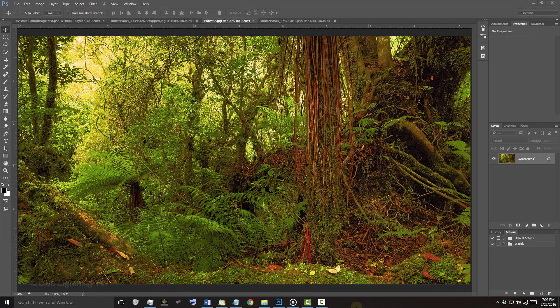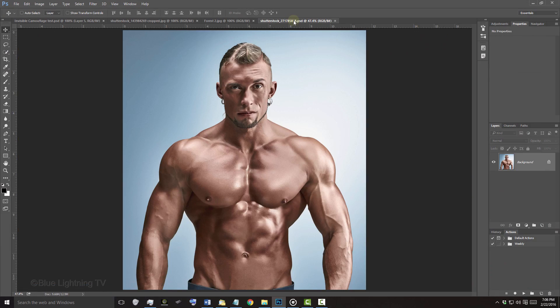Find an open background you'd like to use as well as a subject you'd like to place onto it. Your subject can be color or black and white. I downloaded both of these images from Shutterstock.